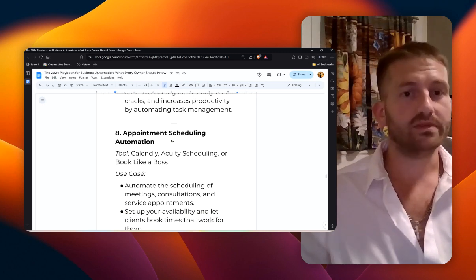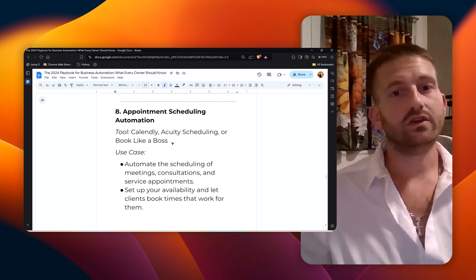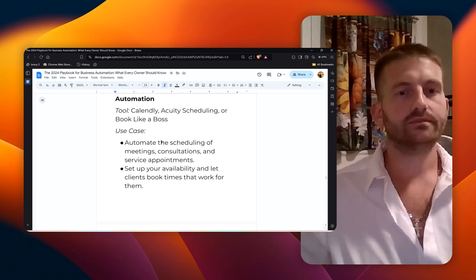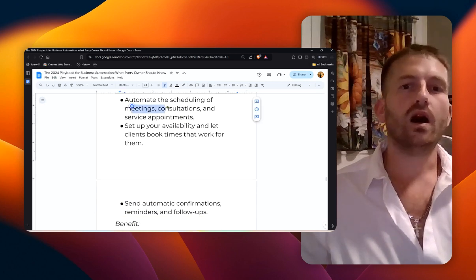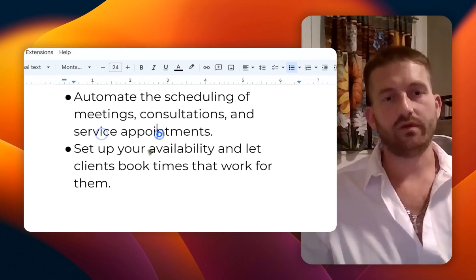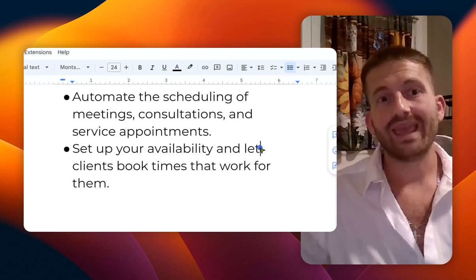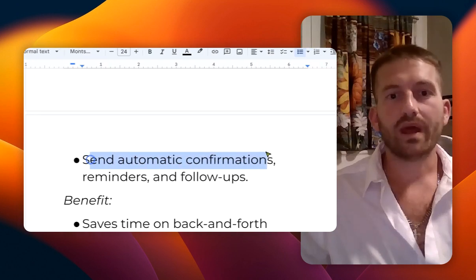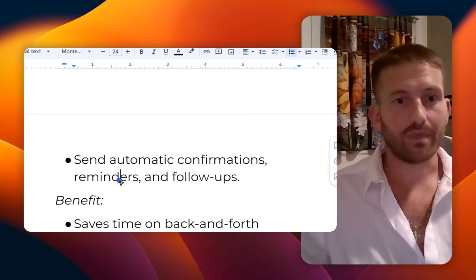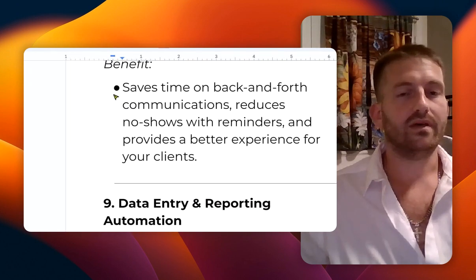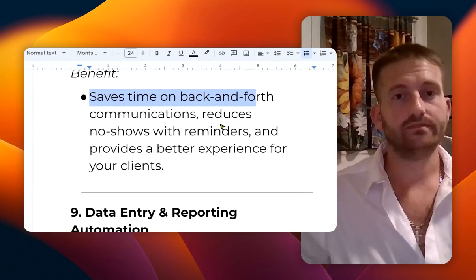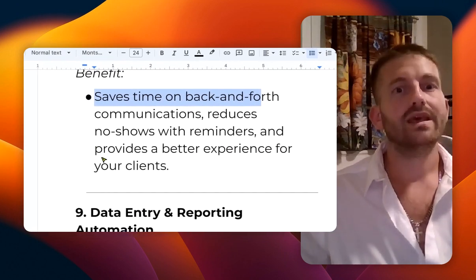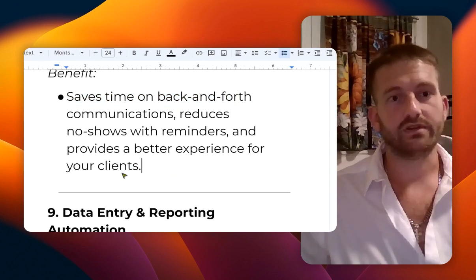Number eight: appointment scheduling automation. The tools are Calendly, Acuity Scheduling, or Book Like a Boss. Here's a use case: automate the scheduling of meetings, consultations, and service appointments. Set up your availability and let clients book times that work for them. Send automatic confirmations, reminders, and follow-ups. What this does is it saves your time on the back and forth, reduces no-shows with reminders, and provides a better experience for your clients and for yourself.